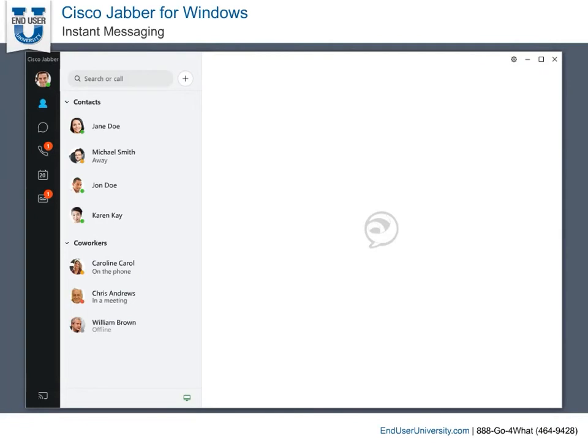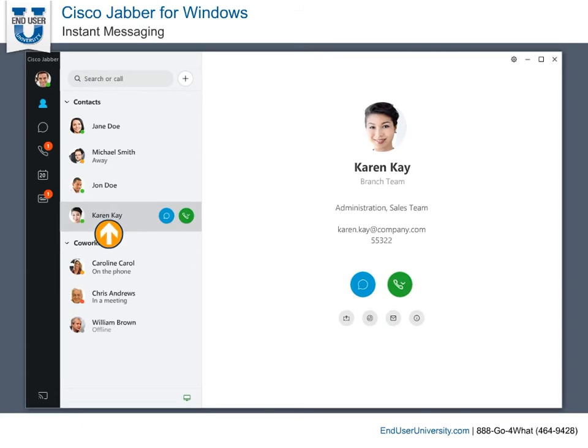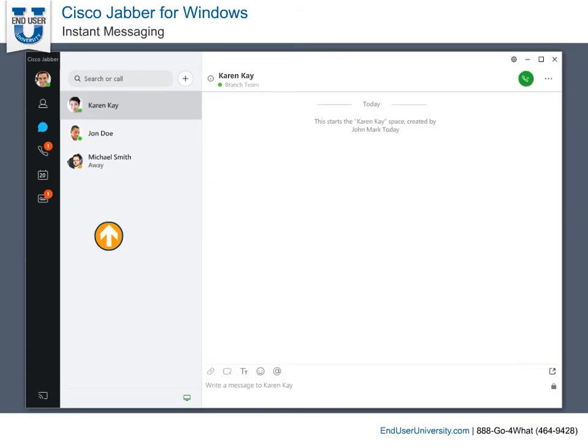Instant Messaging. Cisco Jabber enables you to chat directly with one of your contacts or group chat with multiple people. The easiest way to start and send an instant message is to double-click a contact, which brings up the IM window.